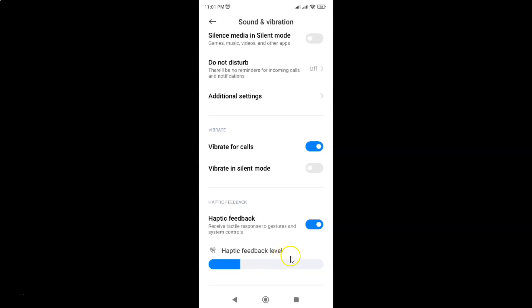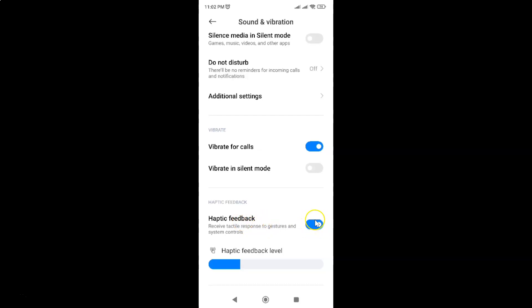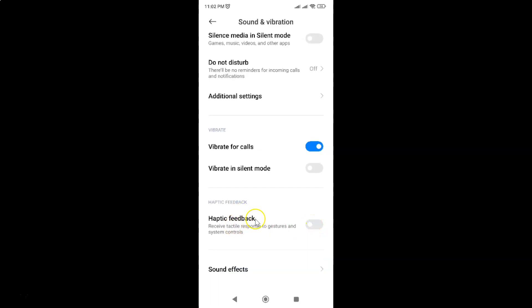If you want to disable haptic feedback, you have to disable this toggle button. To disable this toggle button, just tap on it so that the slider moves to the left. Let me show you. Let me tap on it. And you can see guys it's now disabled.